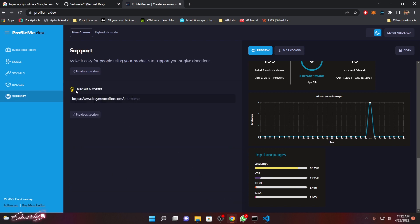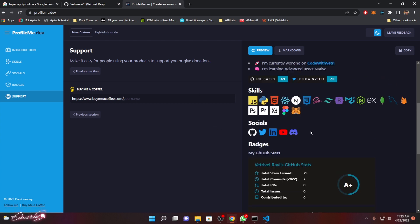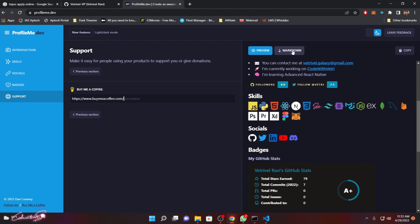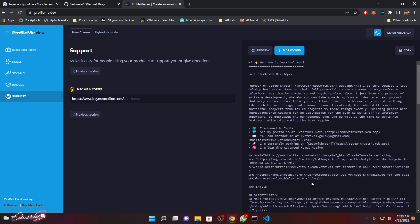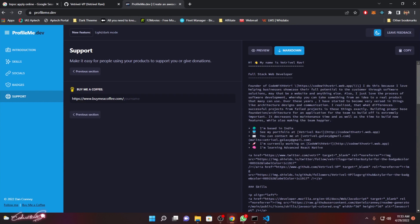This is the Buy Me a Coffee section — it's for creator accounts. If someone wants to donate to you, they can do it through this link. I'm not going to set that up now, so I'll leave it as it is. Now let's see how to copy this content to our GitHub profile. Click on 'Markdown Profile' and that will give you all the content you need to upload to your README file.